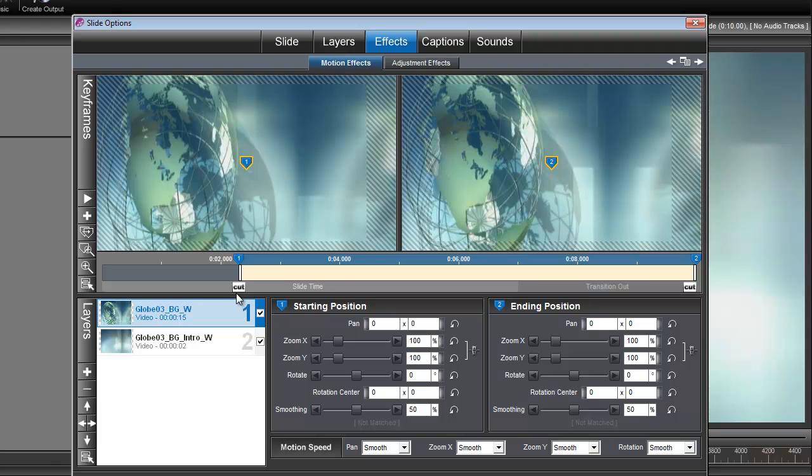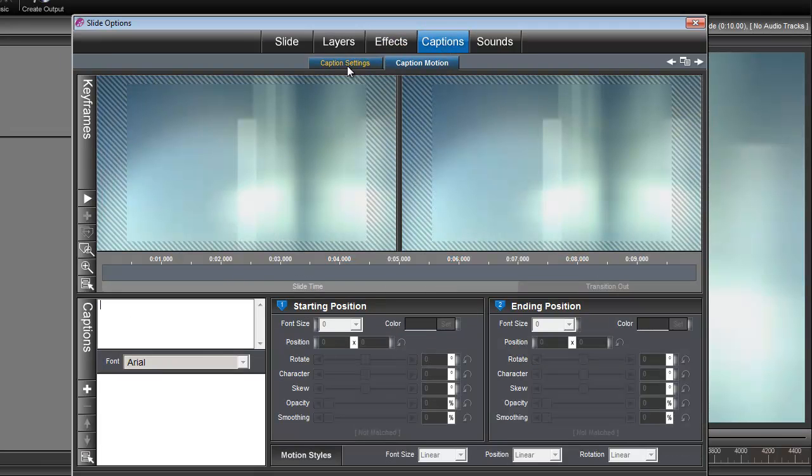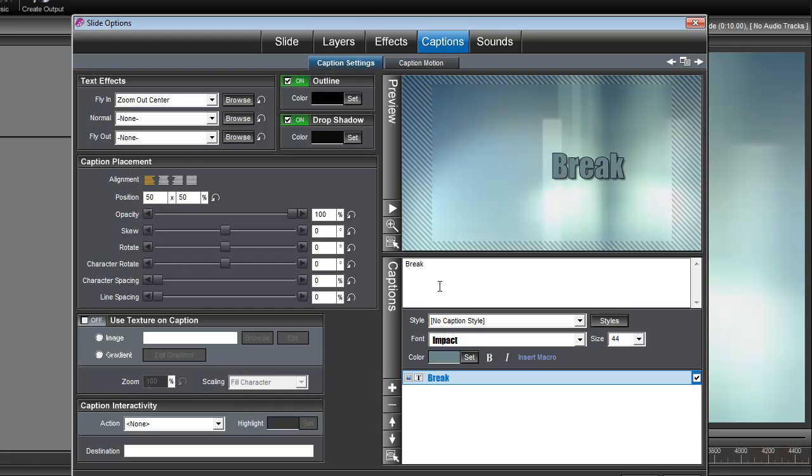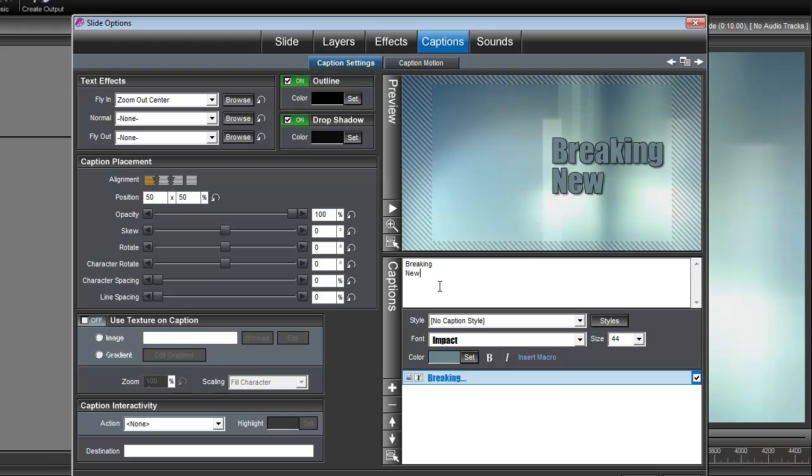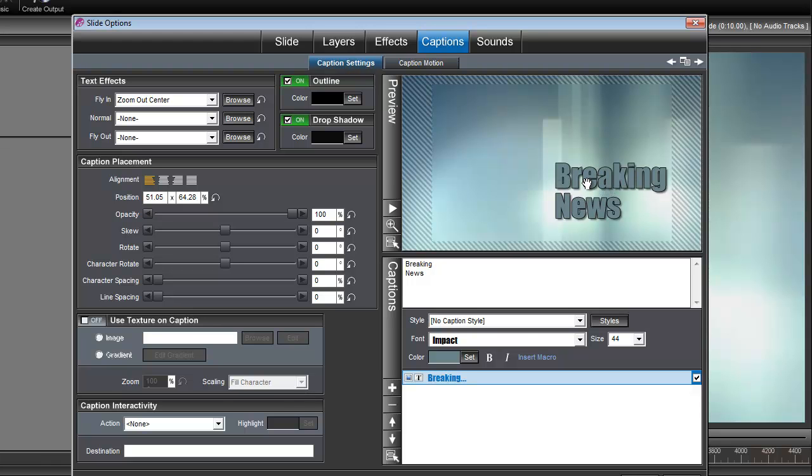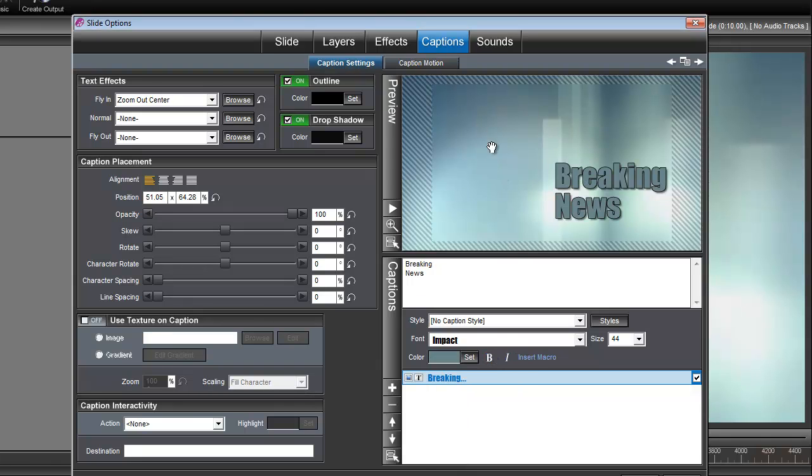Okay, the next thing we need to do is add our caption. So let's go under Captions, Caption Settings, and we'll type our caption. Okay, now we need to move this down just a little bit. And I got this color here for the caption by going under Color, Color Set, and grabbing the eyedropper, and I just dropped it in the background here so it gives a nice complementary color to the background. And I also have an outline and a drop shadow on the title as well.